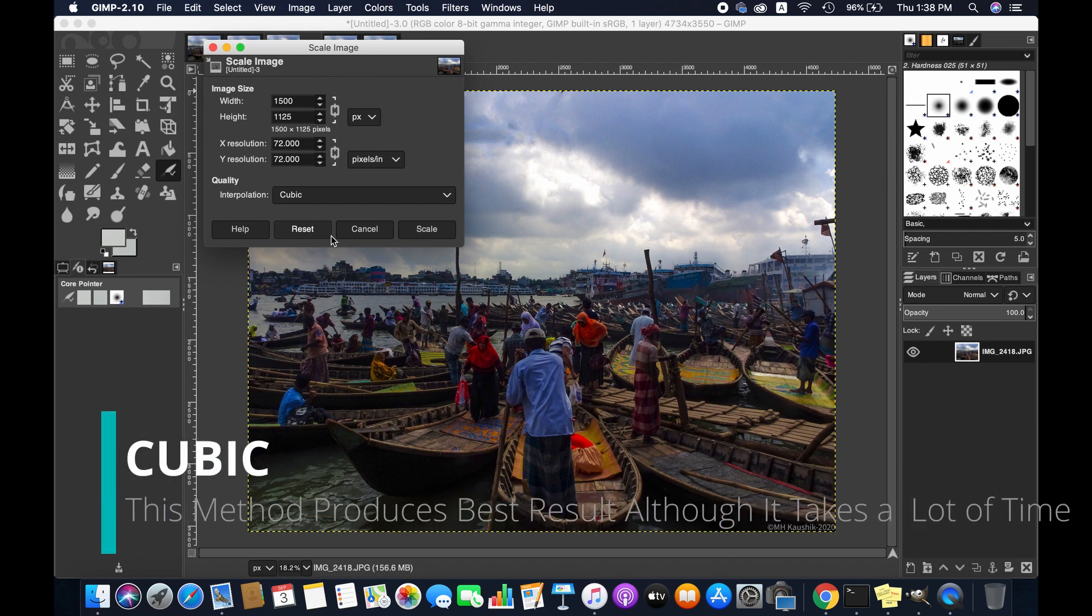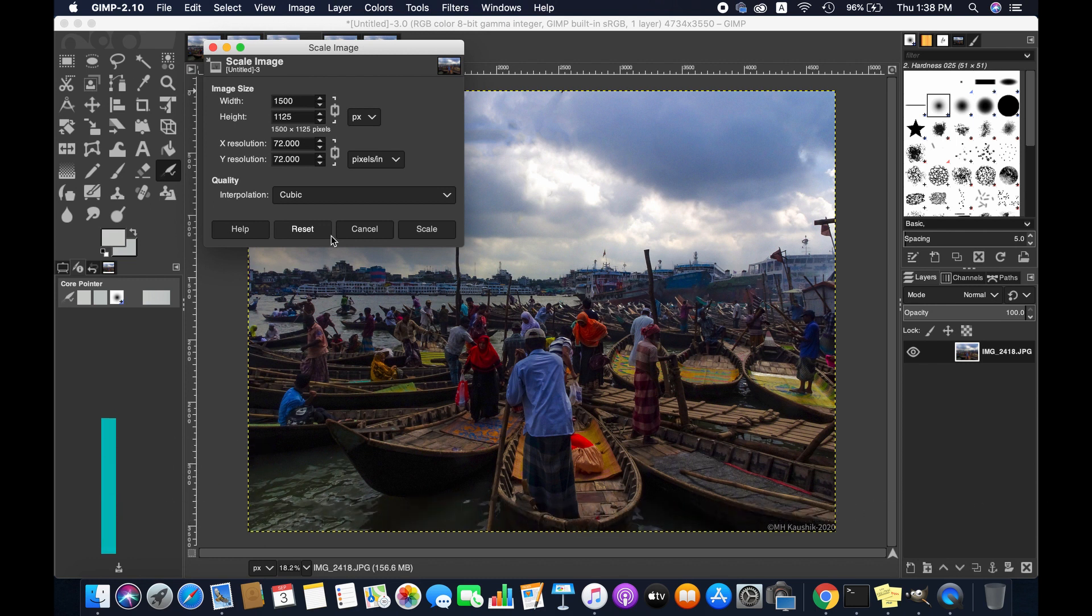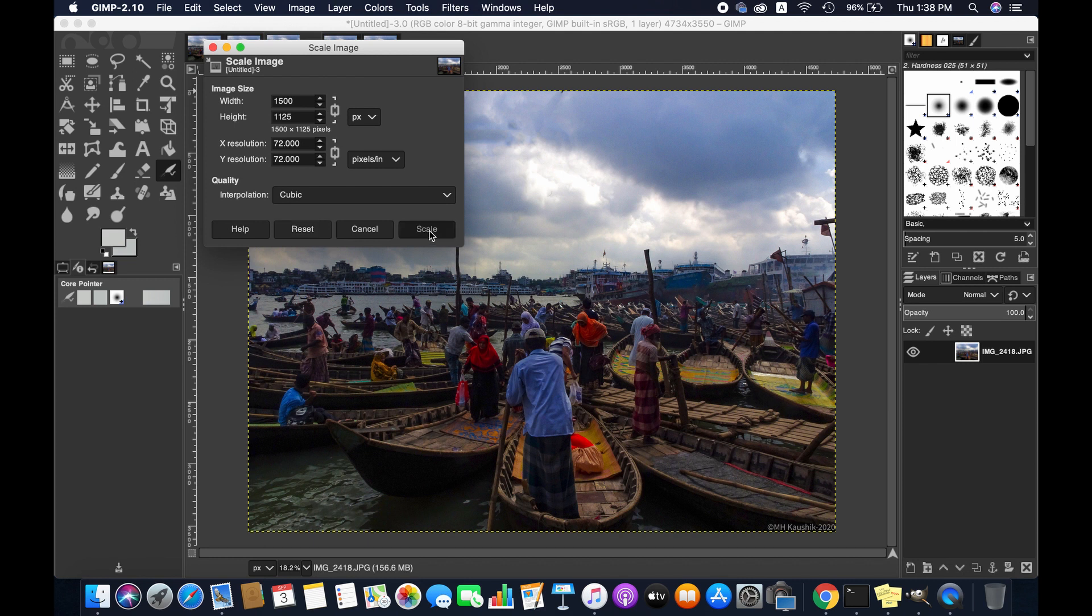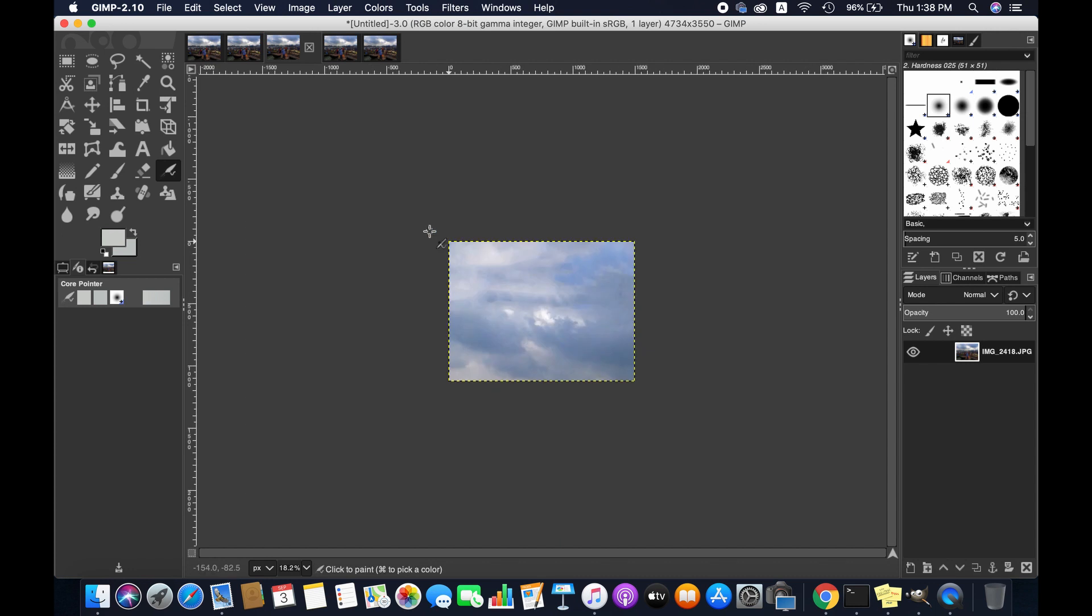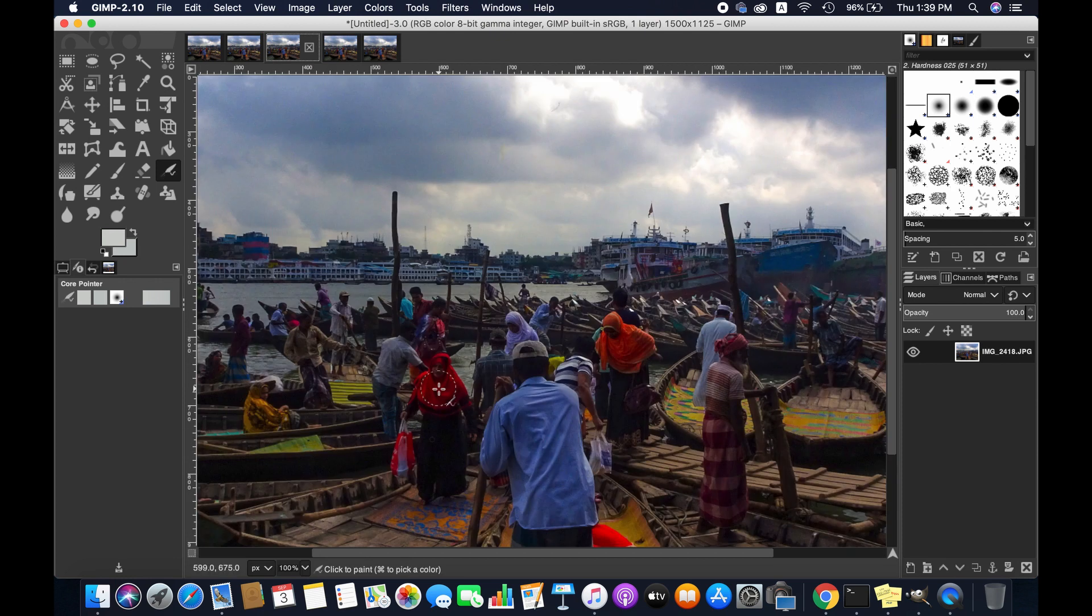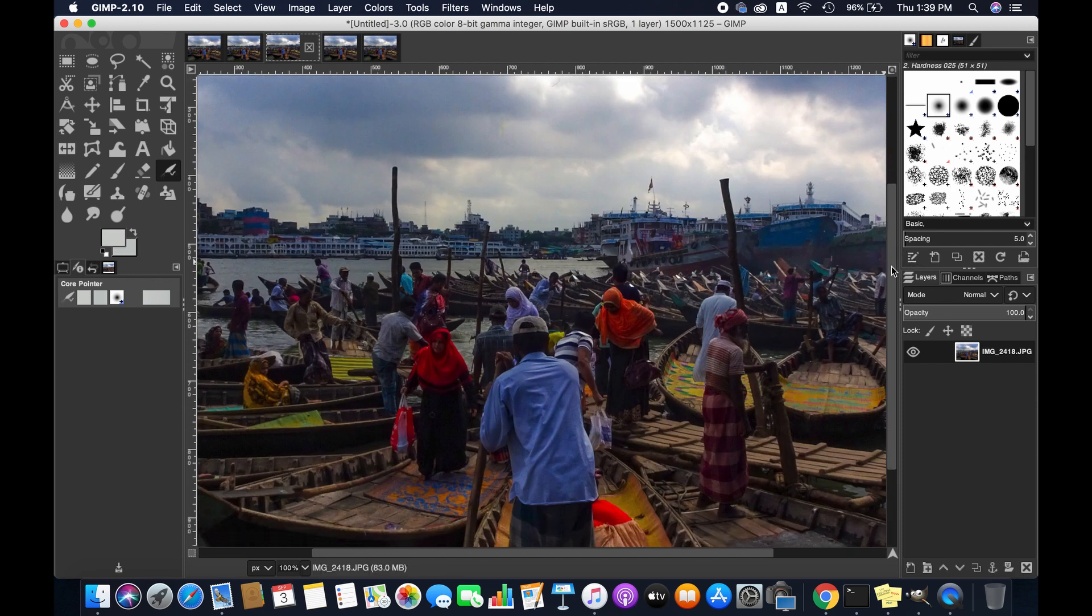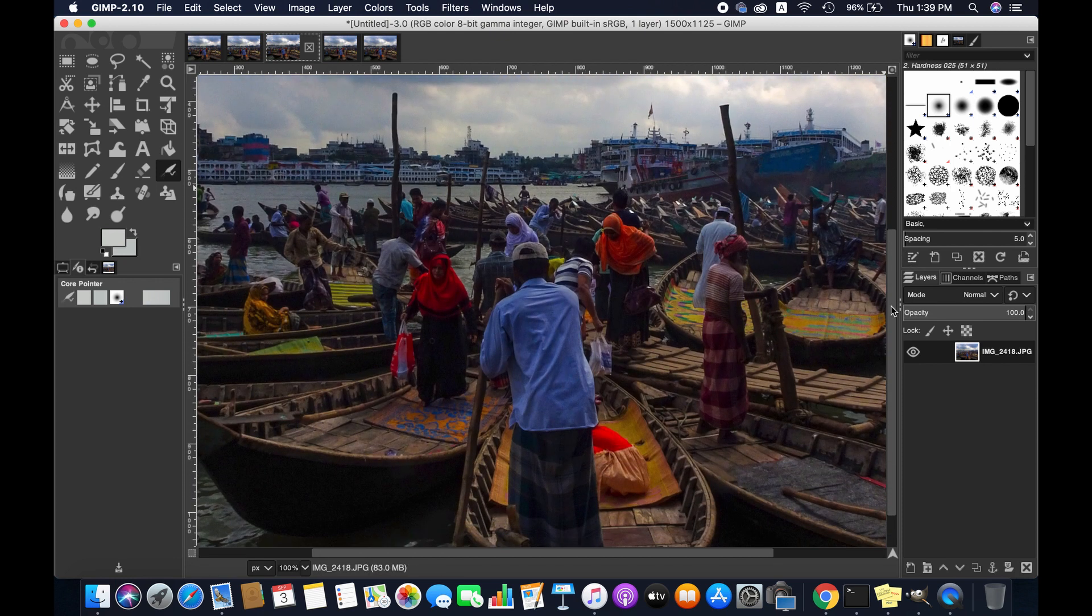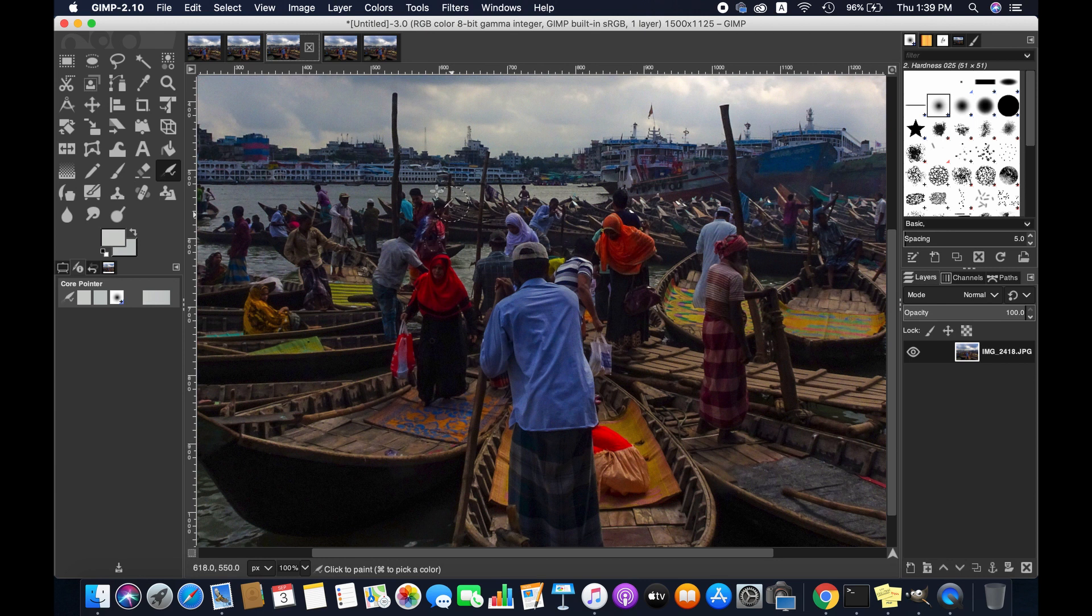This method produces the best result although it takes a lot of time, and I personally recommend using this option most of the time. Now I'm selecting Scale. Zooming to 100% again. We're going to compare all together later.